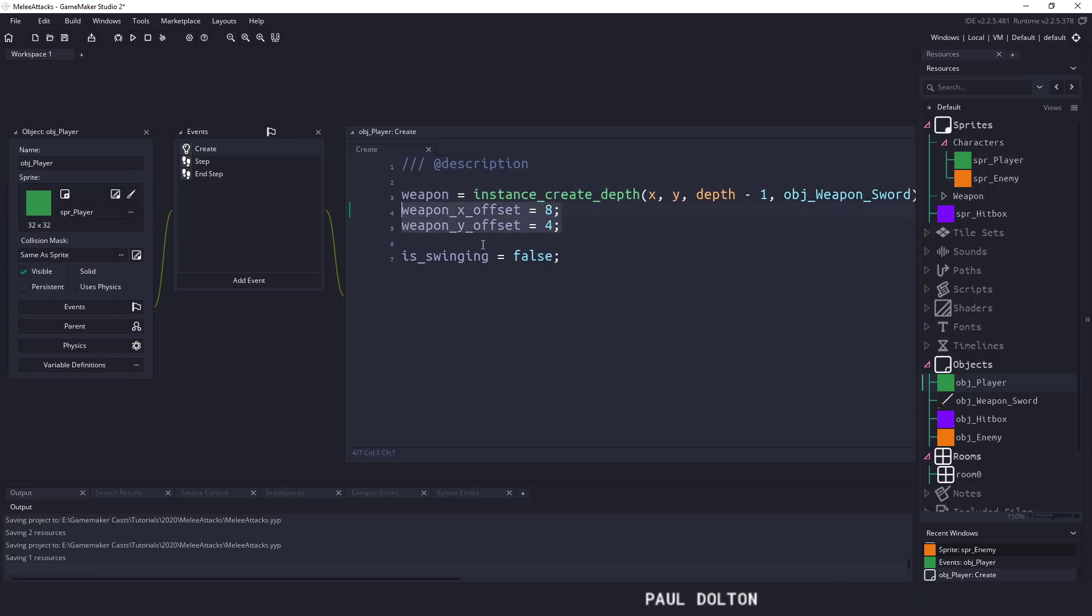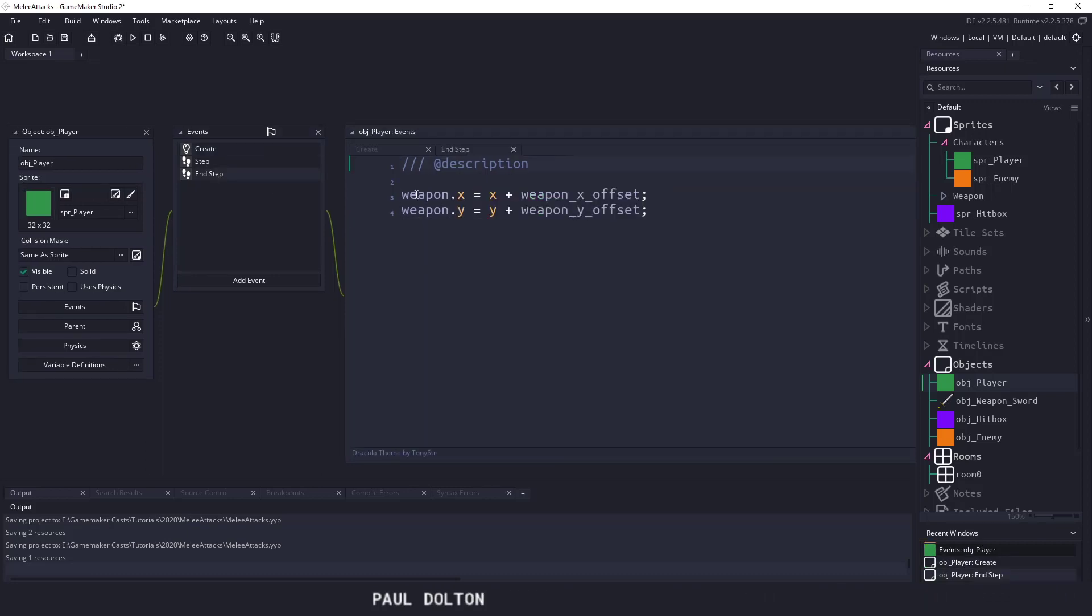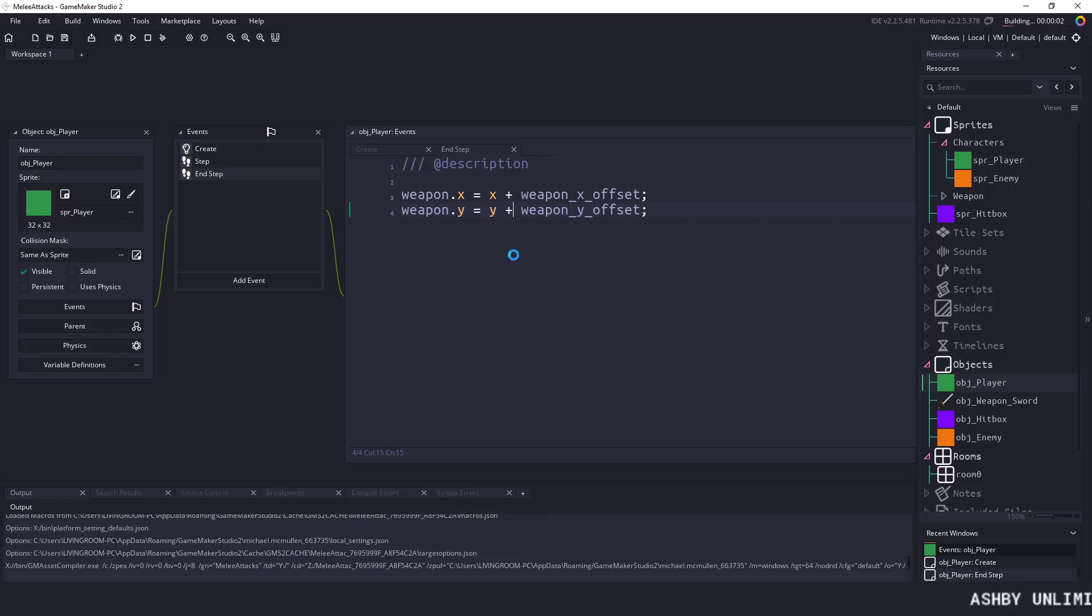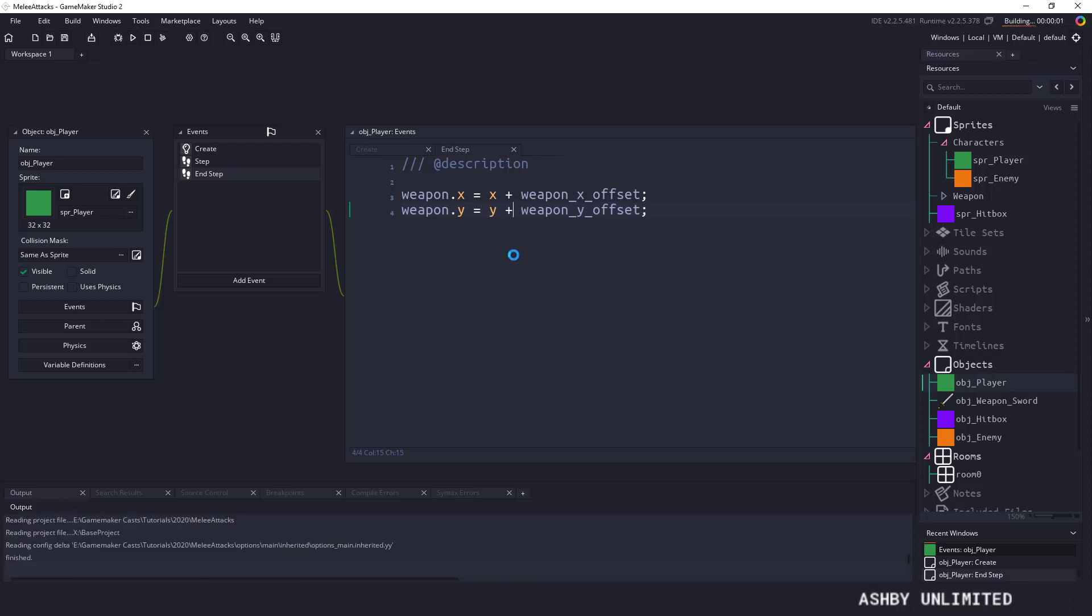We have some offsets here which we set in the end step and that's just to follow our square around. If we weren't using the end step we would notice some kind of lag between our player and the weapon itself.